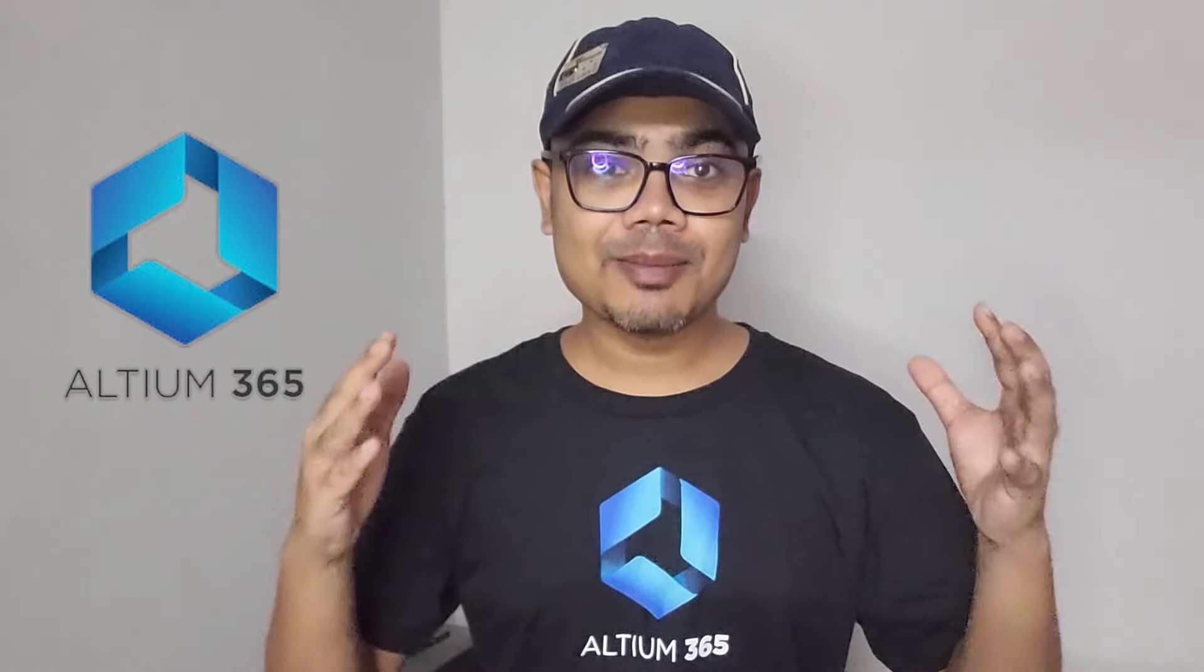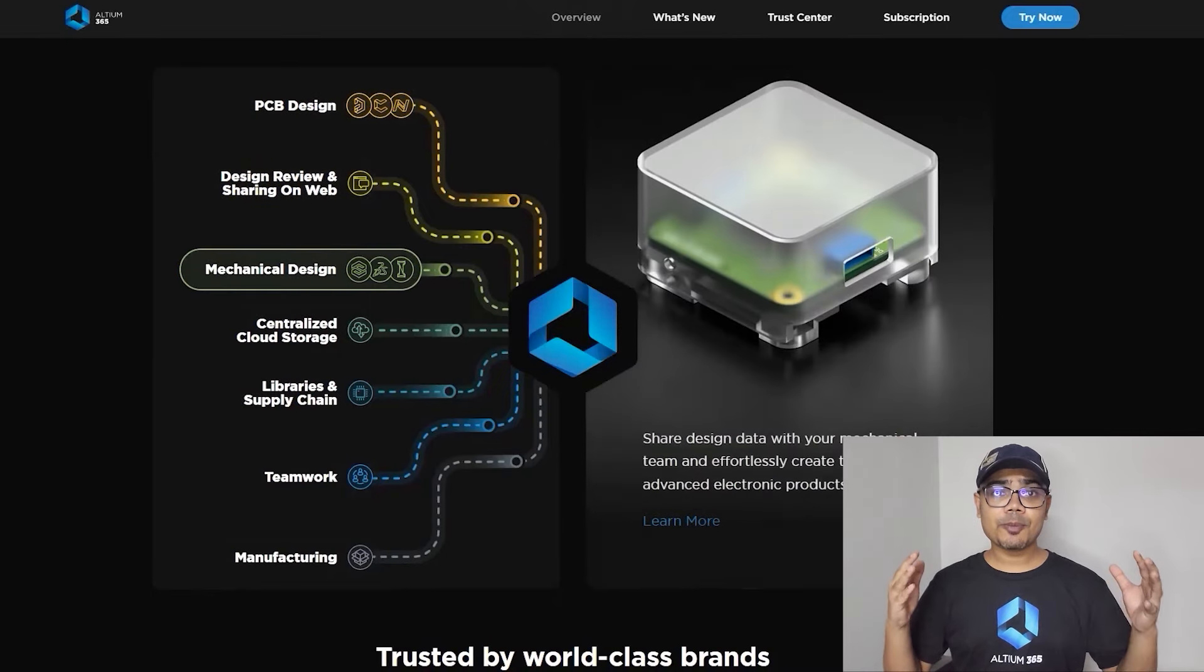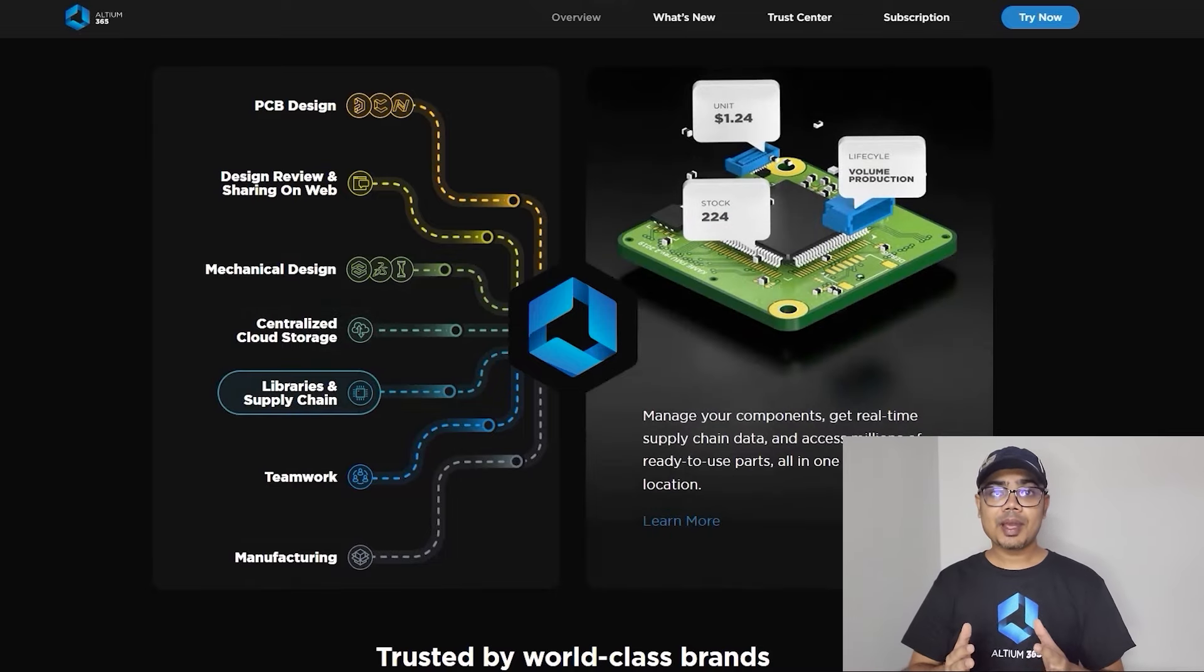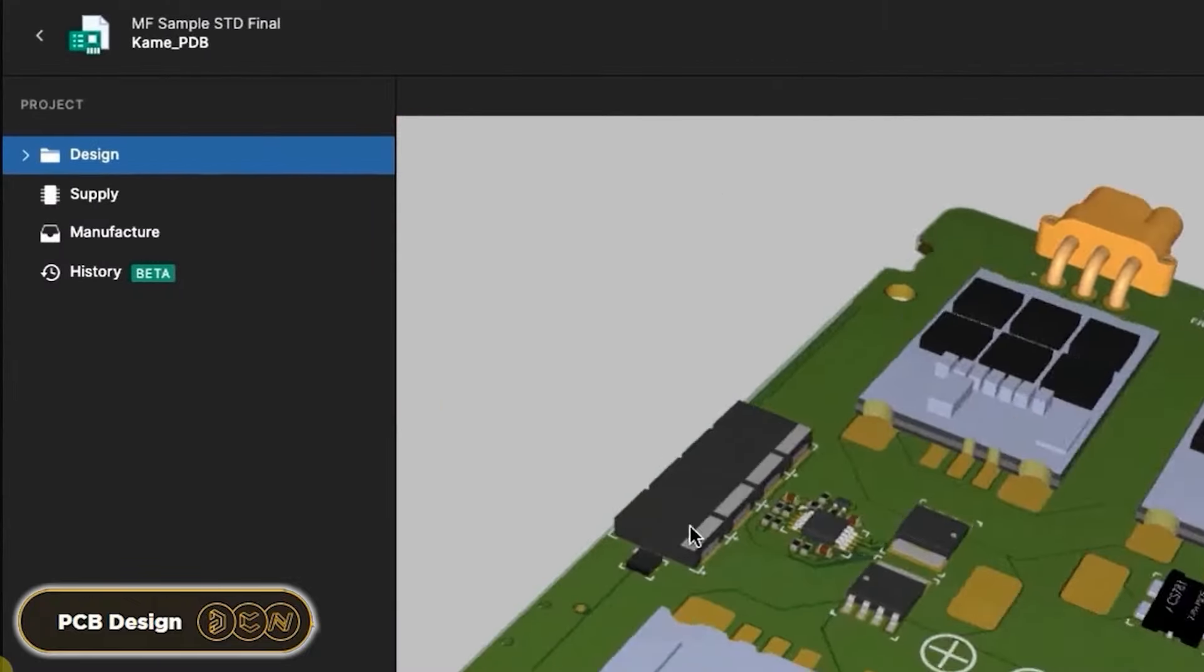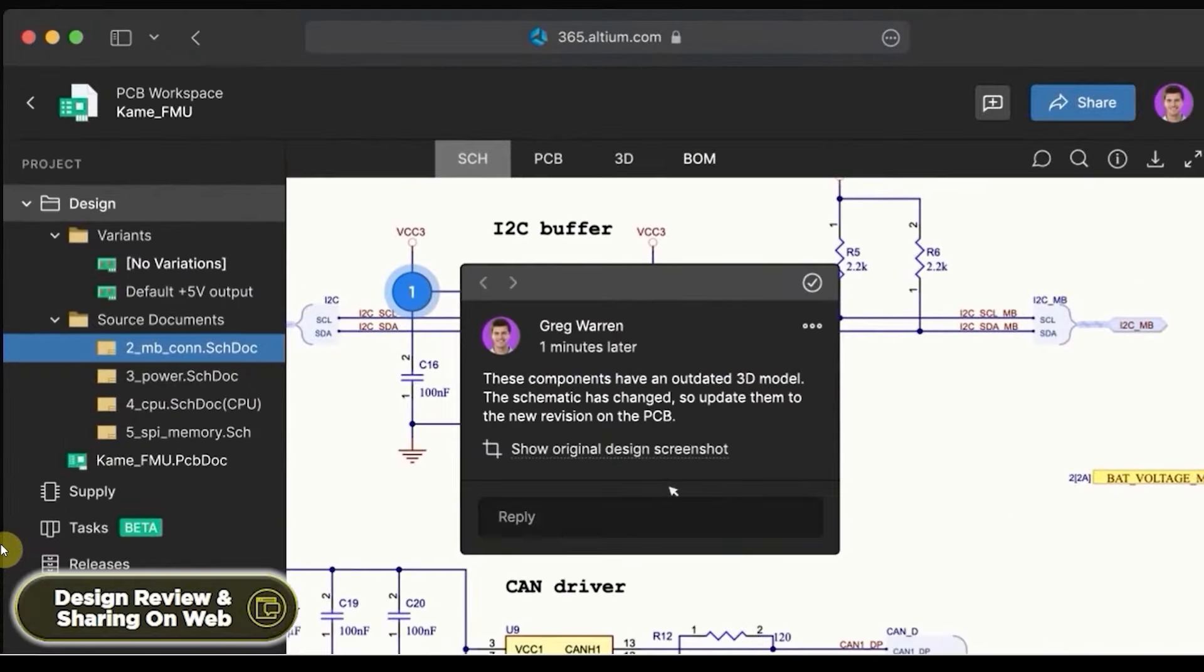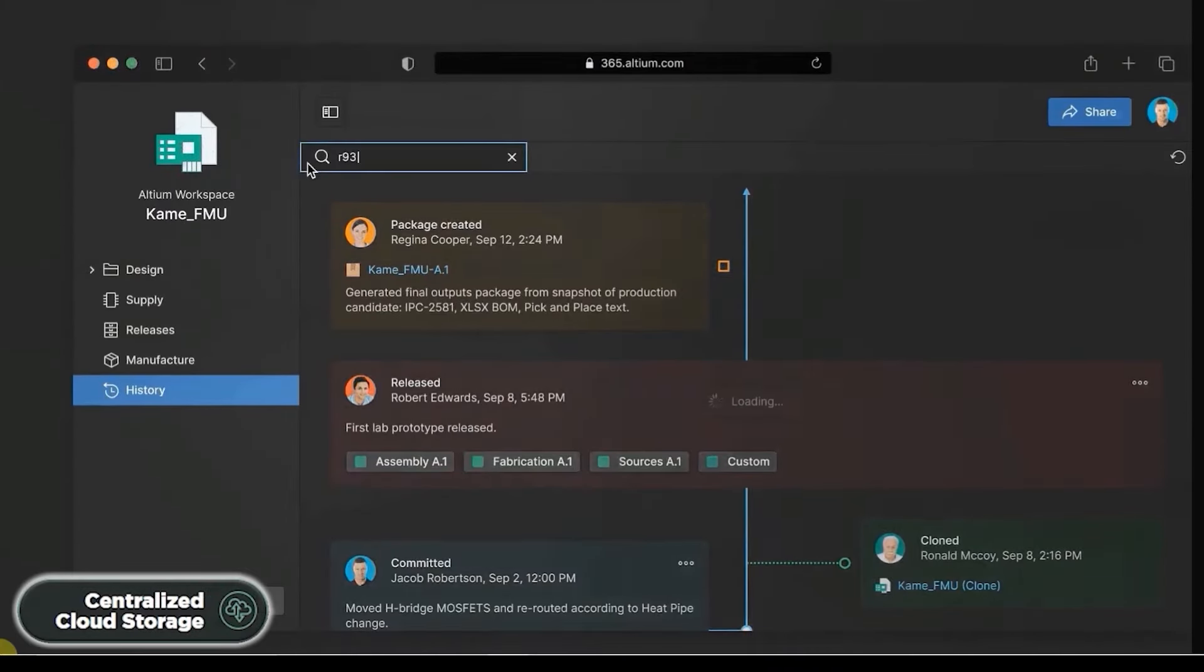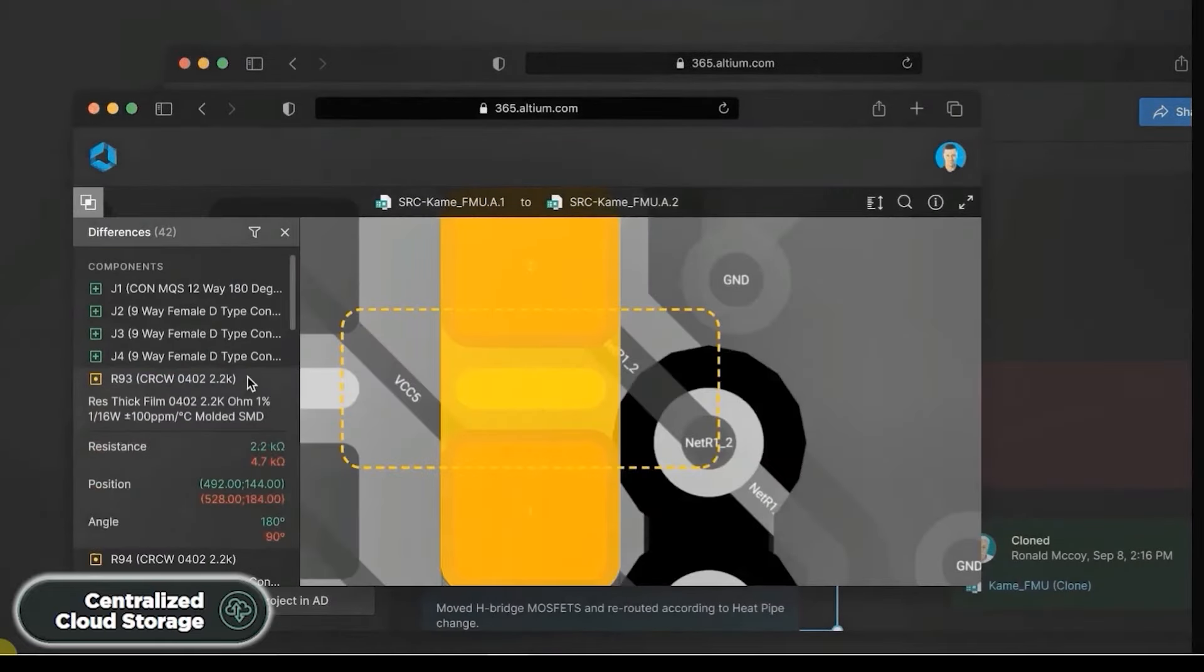Now Altium came up with an amazing product called Altium 365. Altium 365 is an electronic product design platform that unites PCB design, MCAD, data management, and teamwork. With Altium 365, you can not only design PCBs, but you can also share your projects to your teammates for review. It also provides automatic backup, centralized cloud storage, and a lot more.